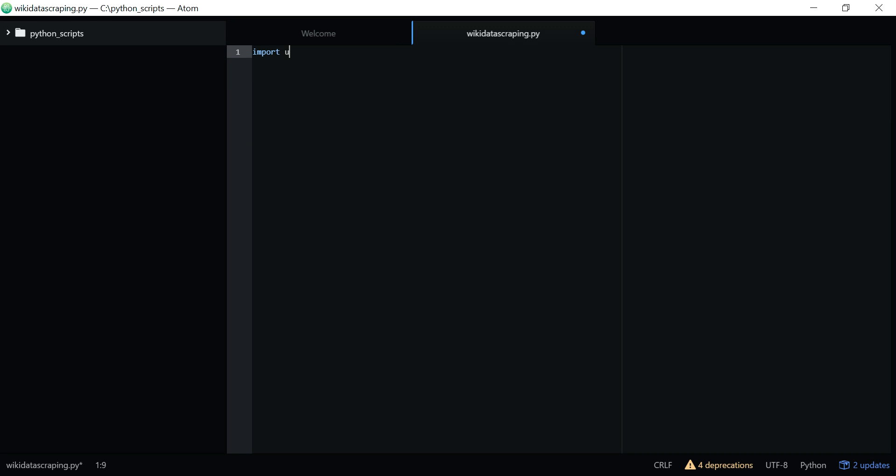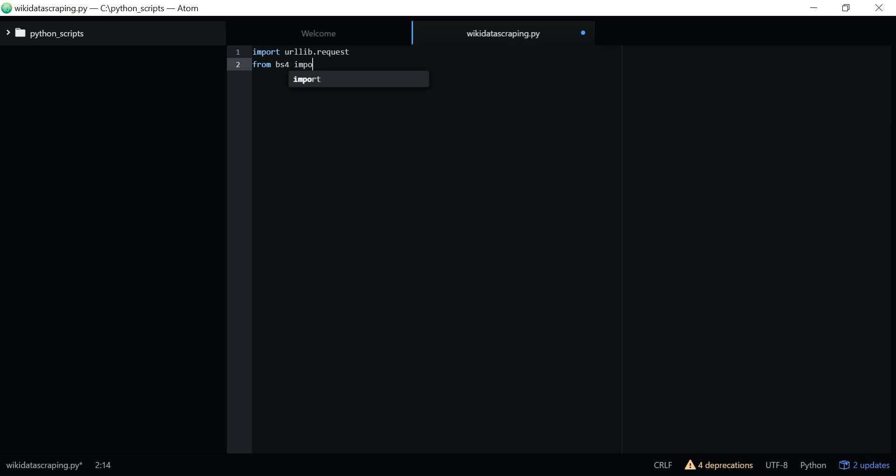Here I'm going to import two libraries. One is urllib.request, and the other one is BeautifulSoup. Having two libraries here, I'm going to start.